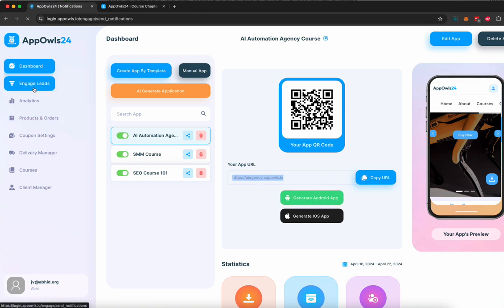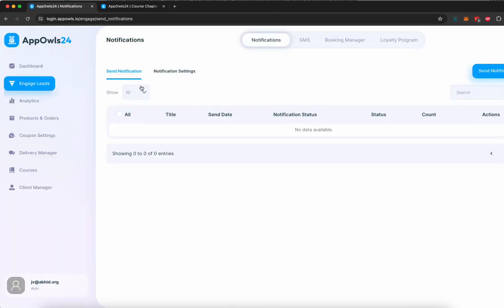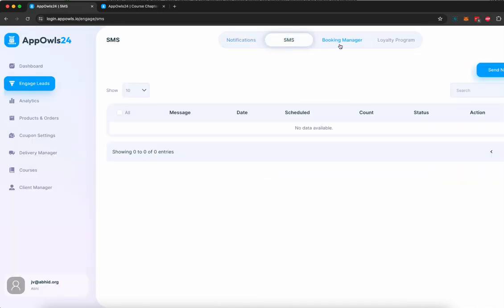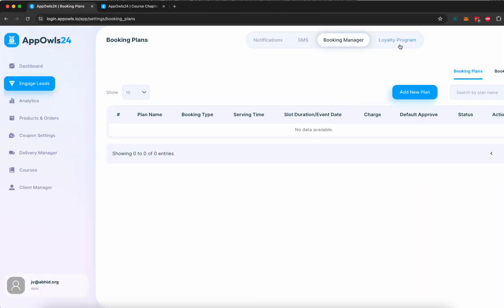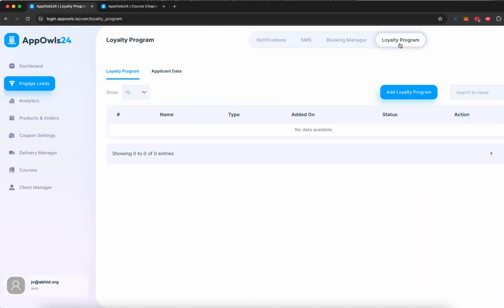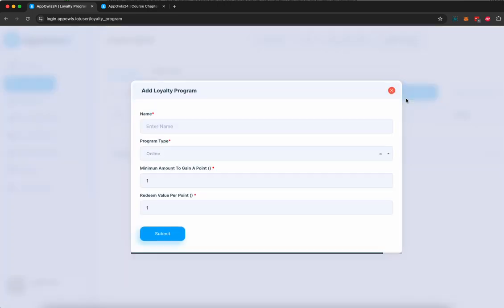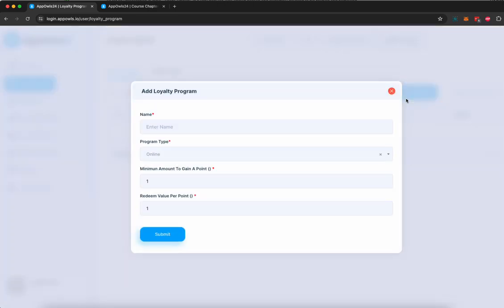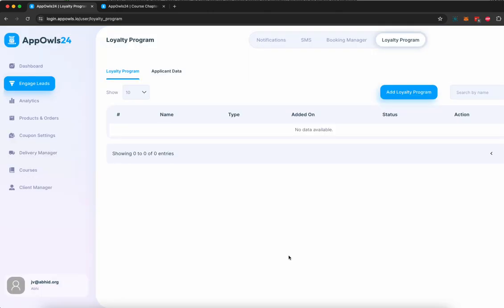Once your apps are published, customers are buying, you can see all your customers in the engaged lead section, and you can send them SMS, you can send them push notification, you can see how many bookings have been created, and you can also manage your loyalty program by adding a loyalty program where your customers can invite other customers and get benefit by inviting other customers to your app, to your course, to your e-commerce product, to your local business, to your appointment booking, and get loyalty points for it, whatever you want.